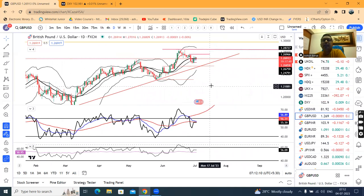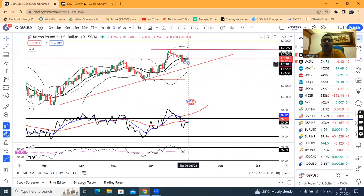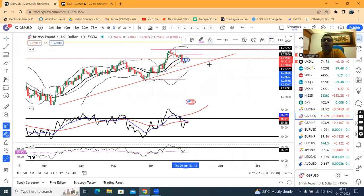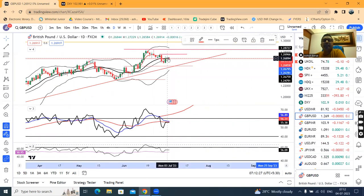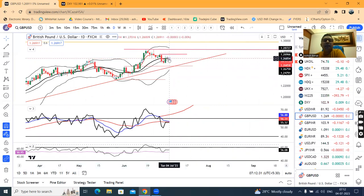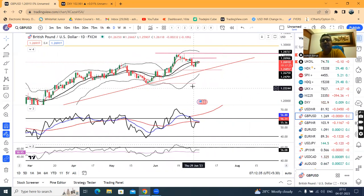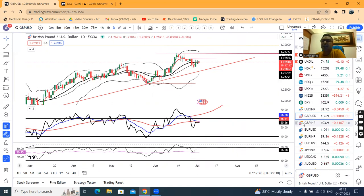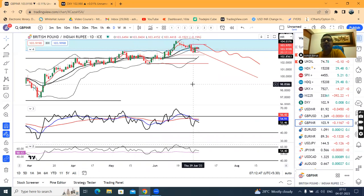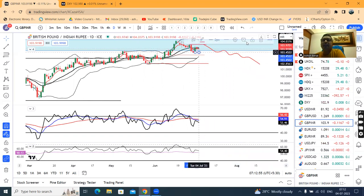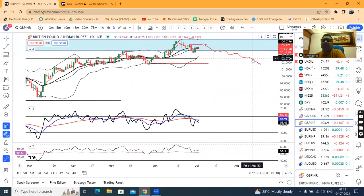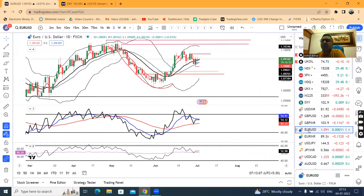GBP/USD: small body candle, inside bar candle formed. There are no major activities expected. We have a small body candle which is inside the previous candle. That being the case, we are not expecting a lot of activity until and unless some flows hit the market.